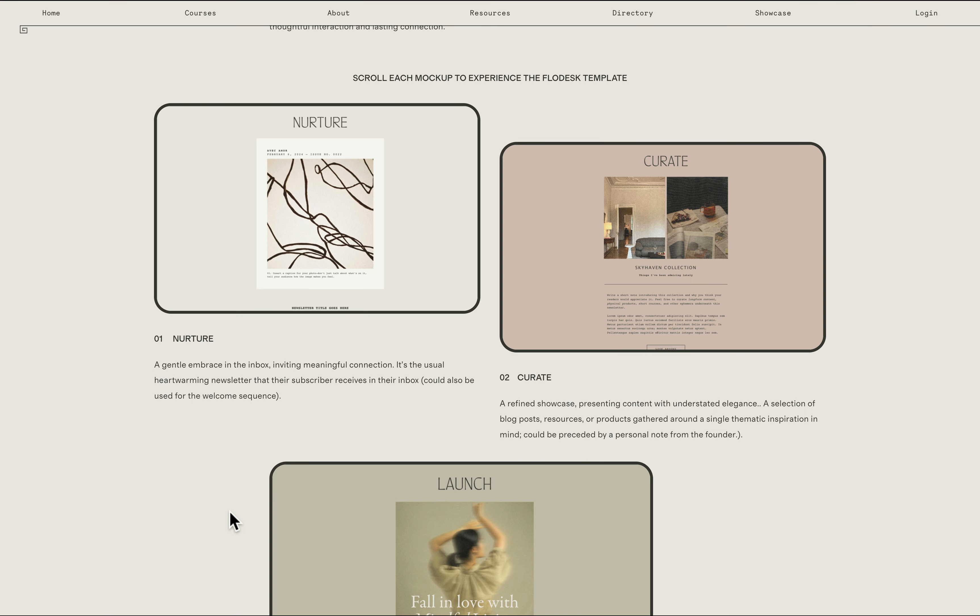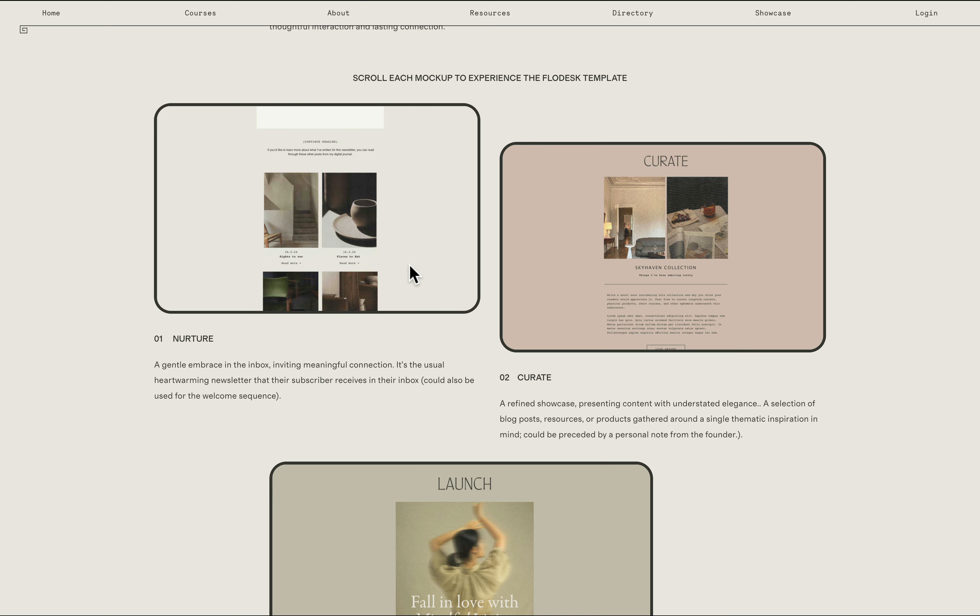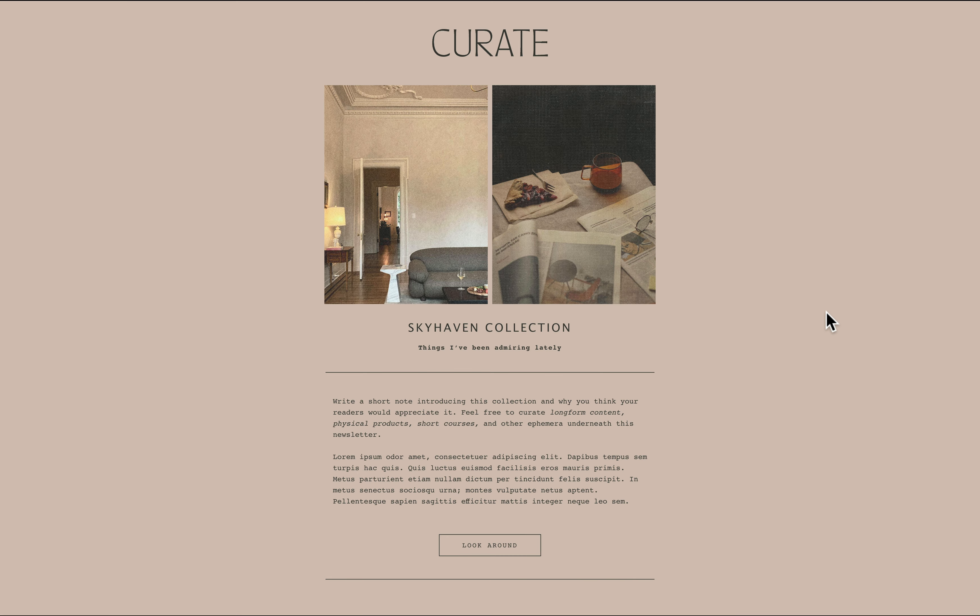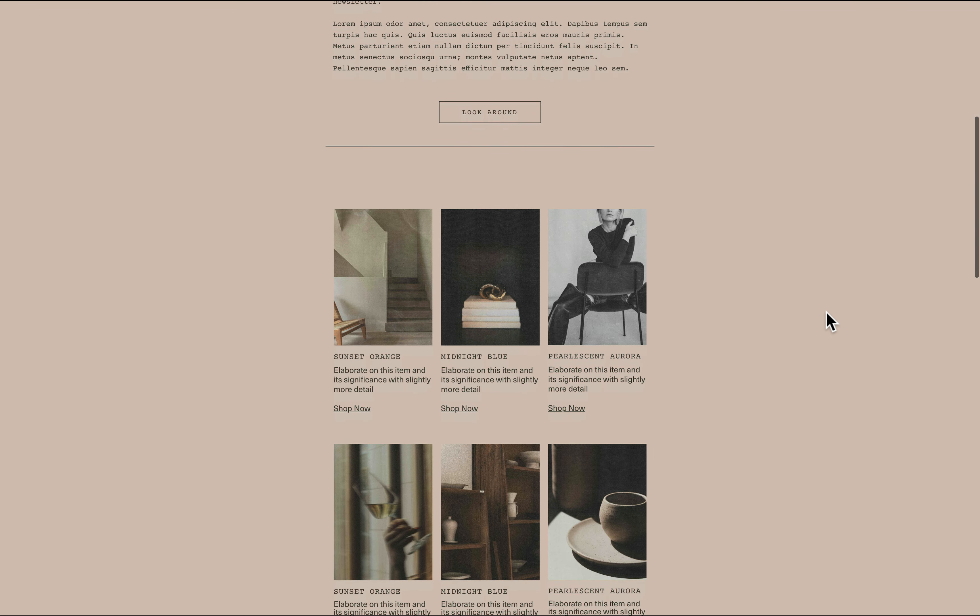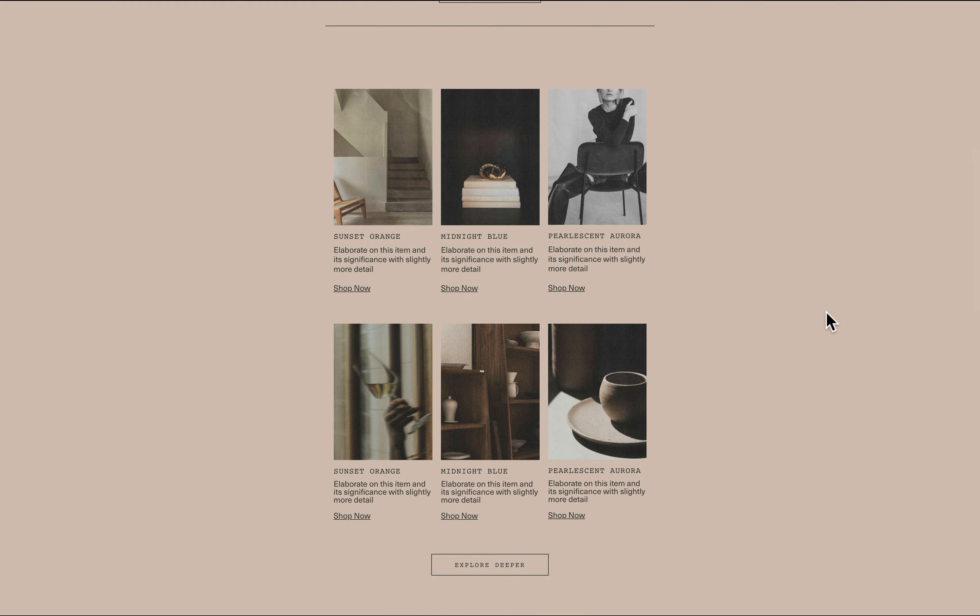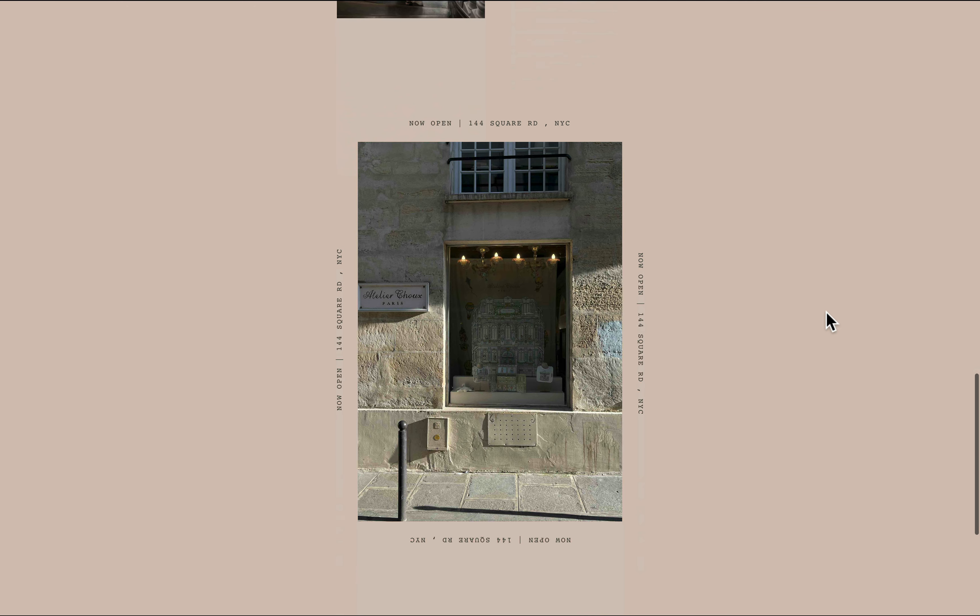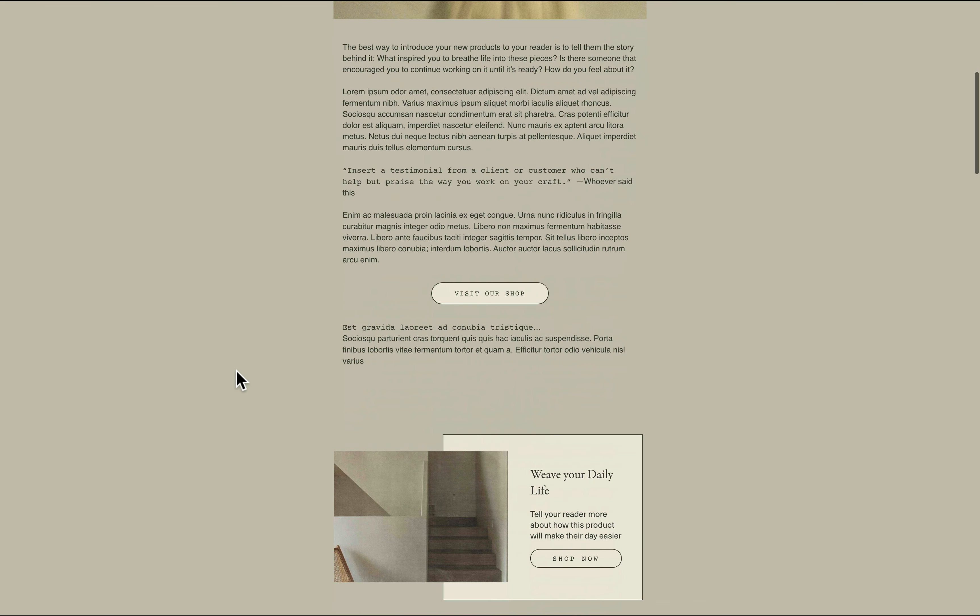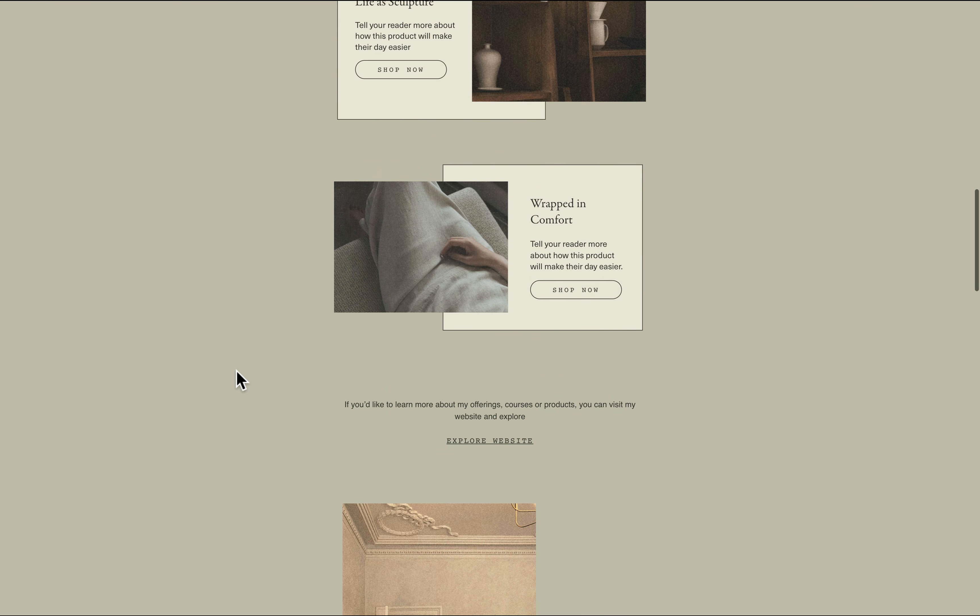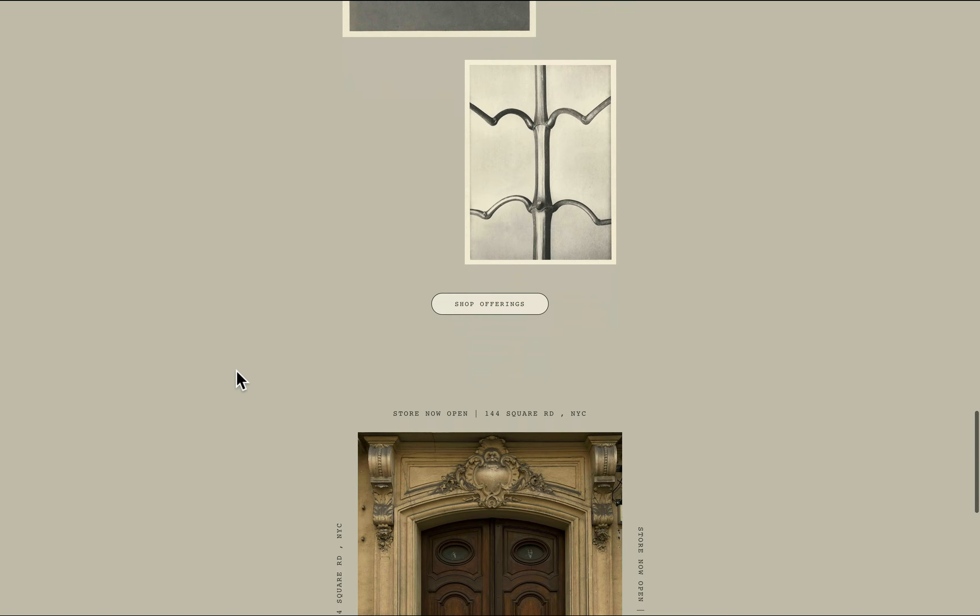We thoughtfully handcrafted three beautiful free Flowdesk templates for you. First is the nurture template which is designed for you to easily send newsletters or updates to your audience. Next is the curate template which has prompts and sections designed for you to easily showcase images, products, and experiences that inspire you. Lastly, the launch template is designed for you to introduce an offer or a new service.